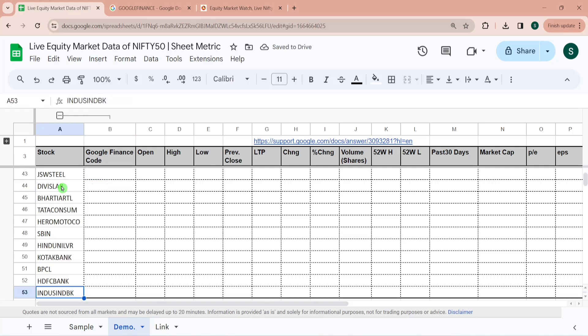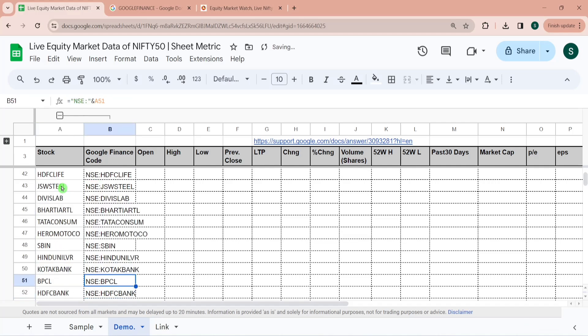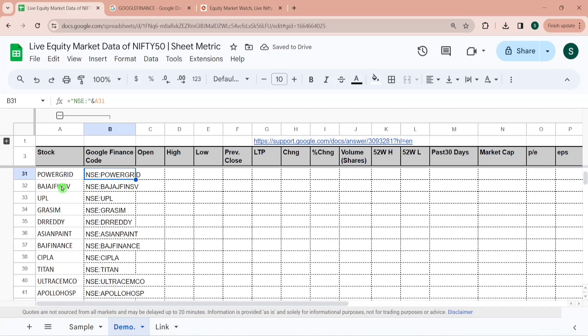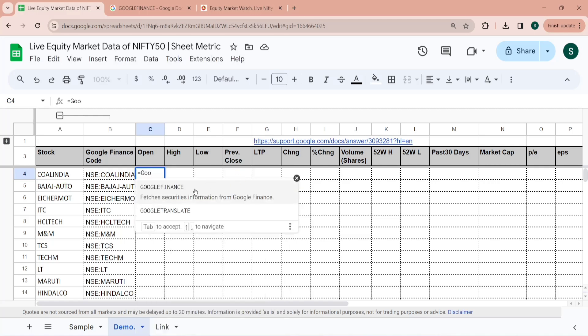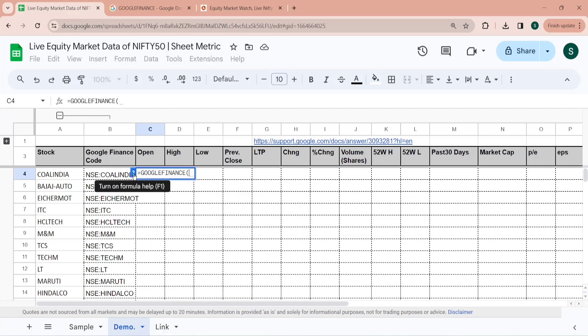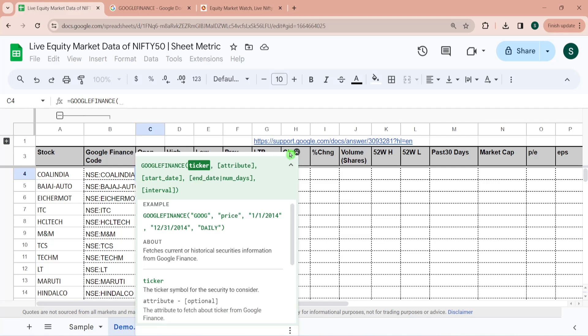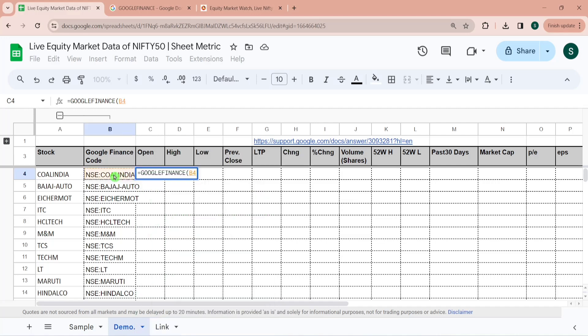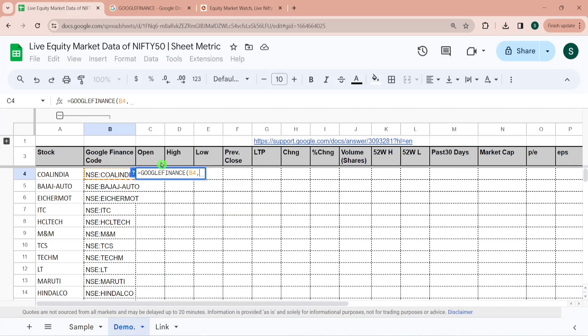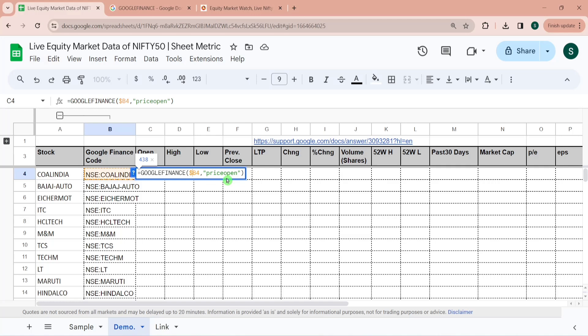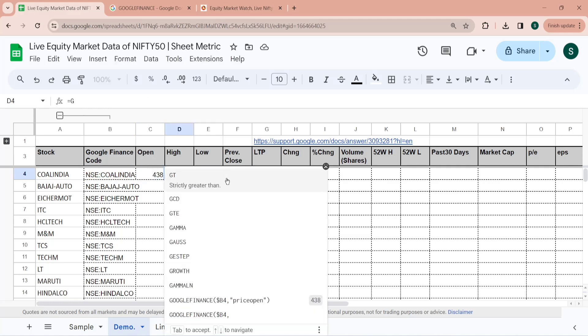Now I am writing formula for opening price. Equal to Google Finance and I can reference this with the cell as well. So here my ticker is this and second attribute is opening price. So for opening price I have to give it 'priceopen'. What I am also doing is since I would be dragging it I would be locking it with the help of a dollar sign. So this has given us opening price for Coal India.